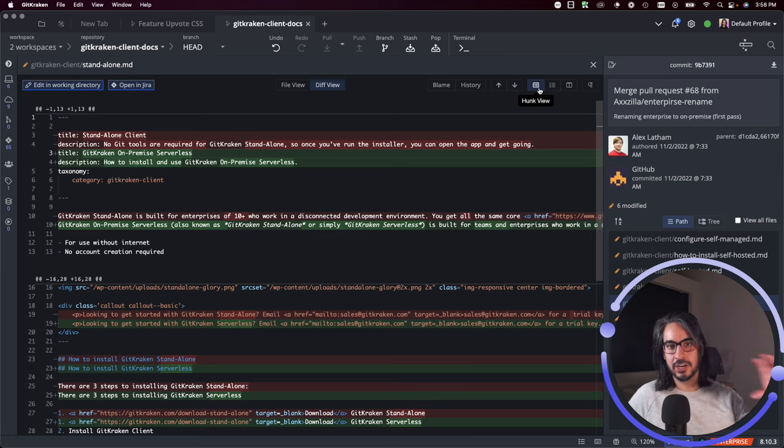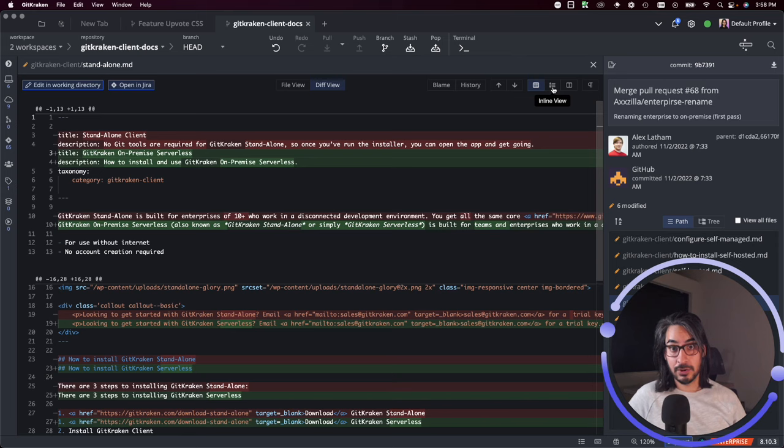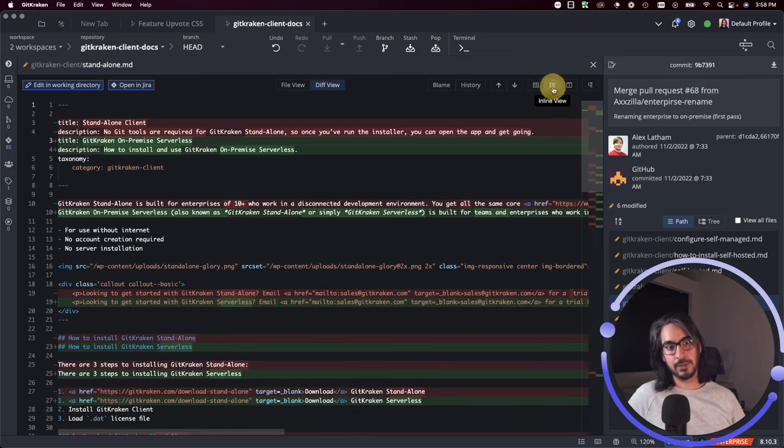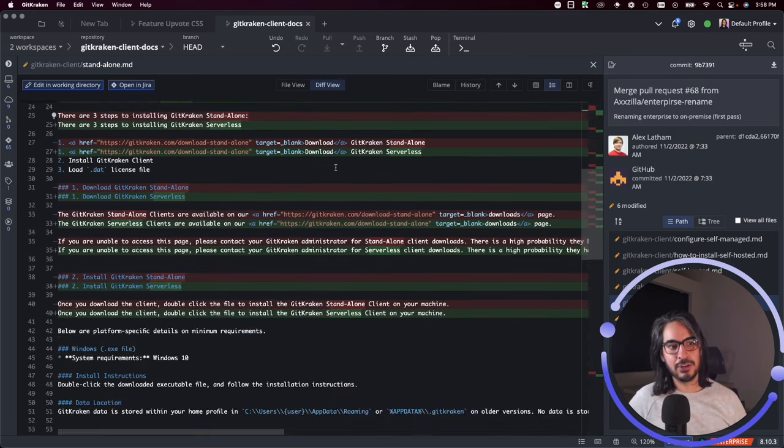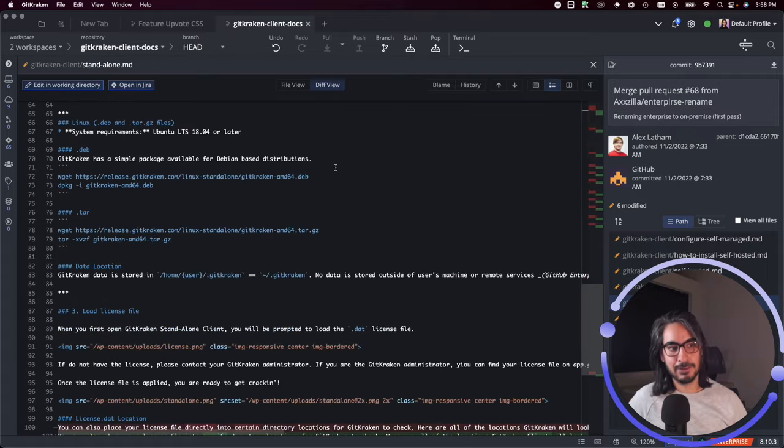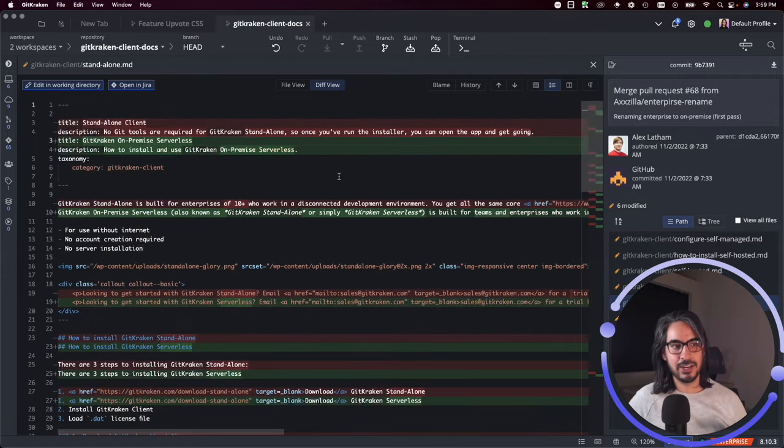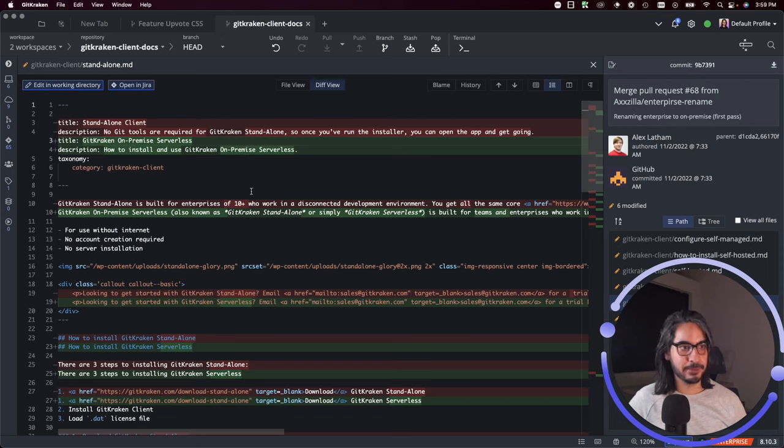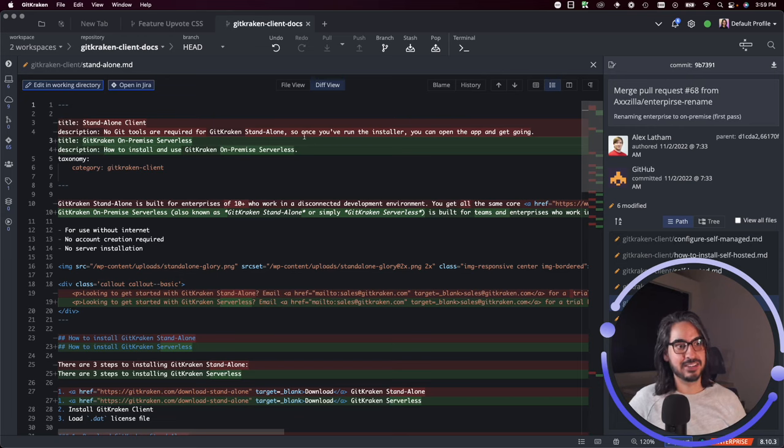I can switch though to Inline View. Inline View will give you the entire file and you can see the diff—you can see the code changes as they were happening within the context of the entire file. That might be helpful in providing you context into whether or not a change made sense.